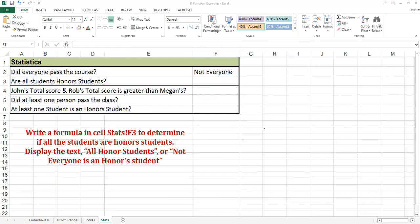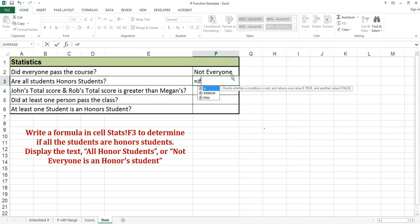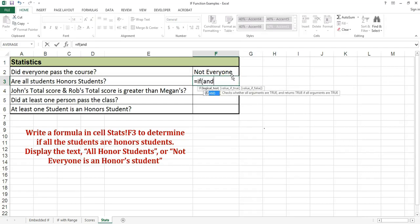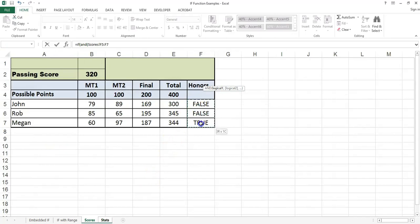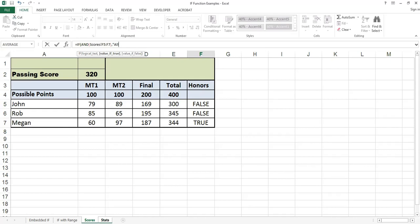Otherwise I will display the text 'not everyone'. Write a formula in cell STATS F3 to determine if all the students are honor students. Display the text 'all honor students' or 'not everyone is an honor student'. Equals if. We need to use an AND here because we're checking to see if all students are honor students. Click on the scores worksheet, highlight cells F5 to F7. Because I have the words true and false already in those cells I can use a range, otherwise I could not use a range. If everyone is an honor student, I want to display the text 'all honor students'; otherwise I want to display the text 'not everyone is an honor student'.